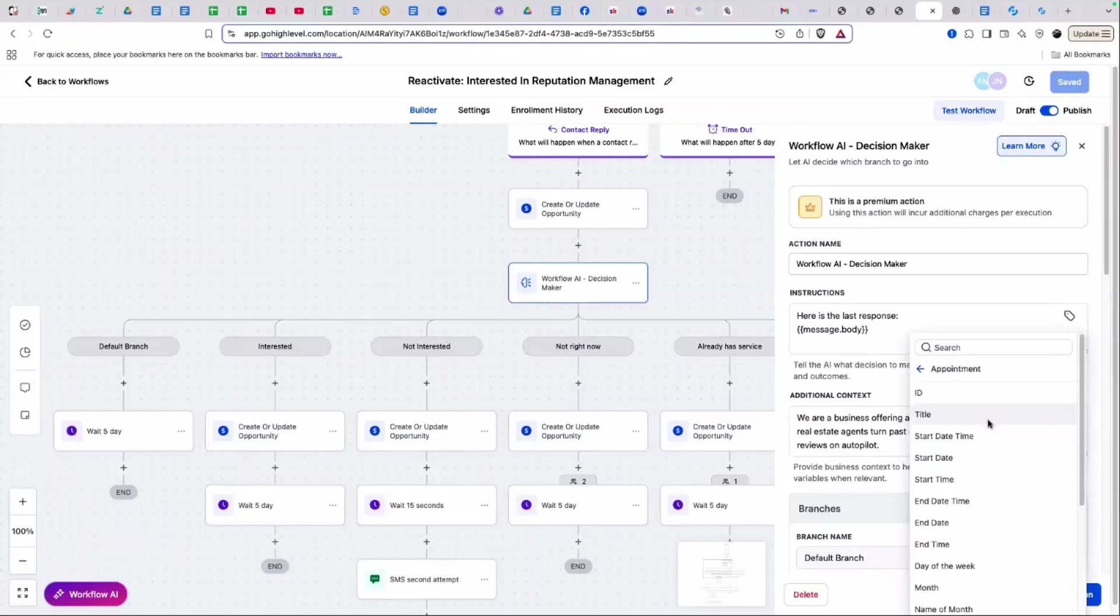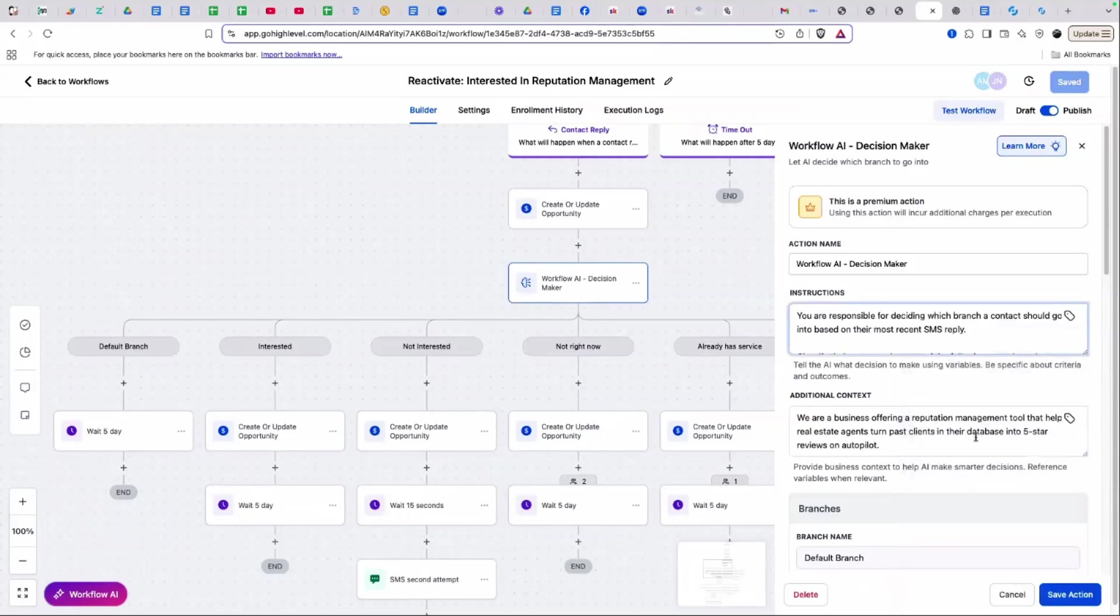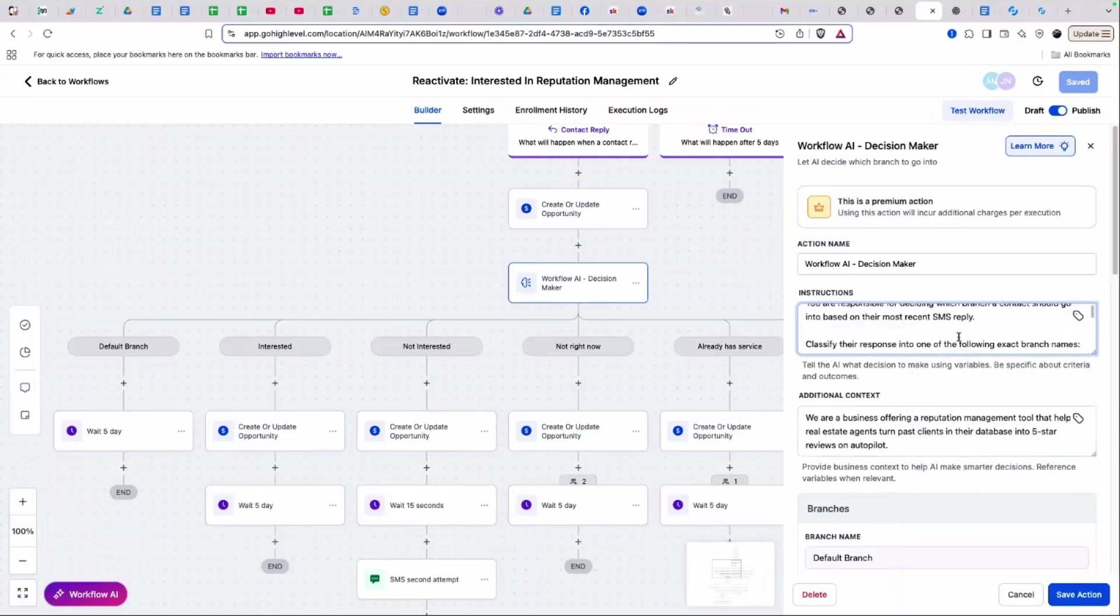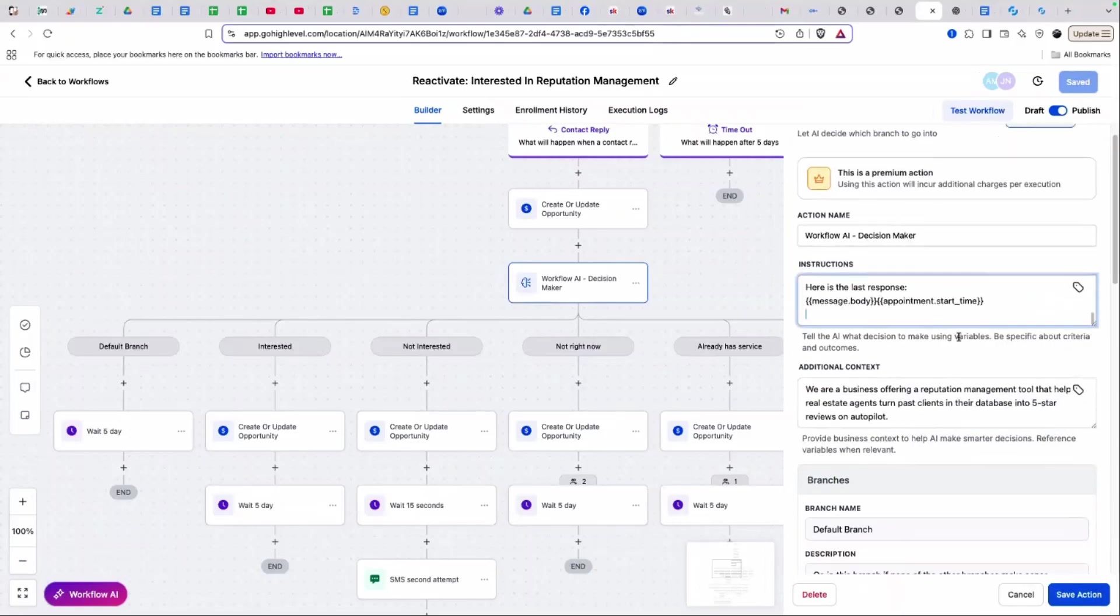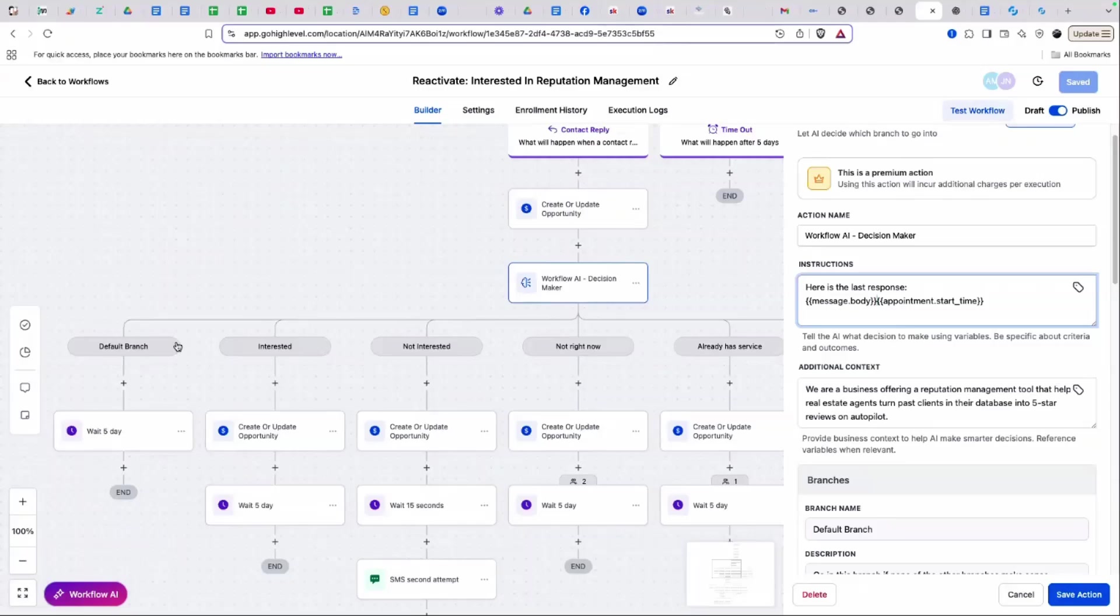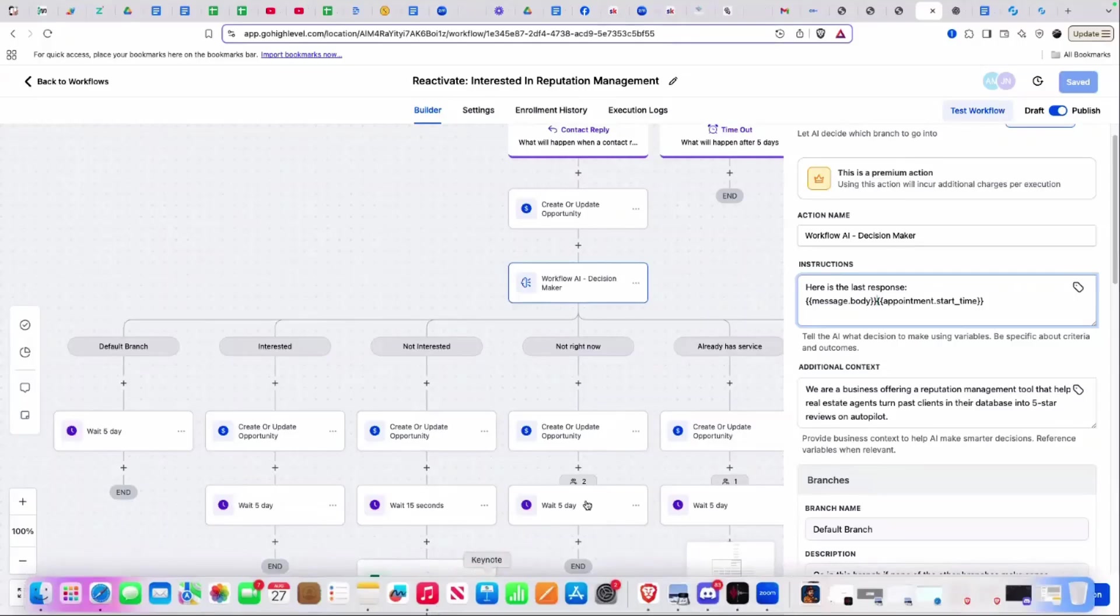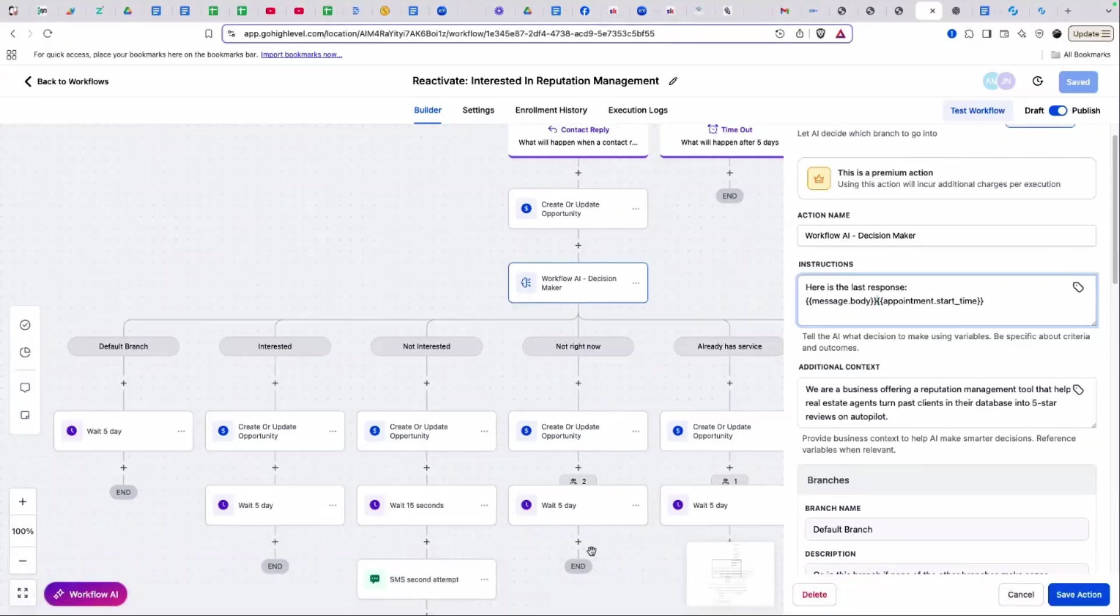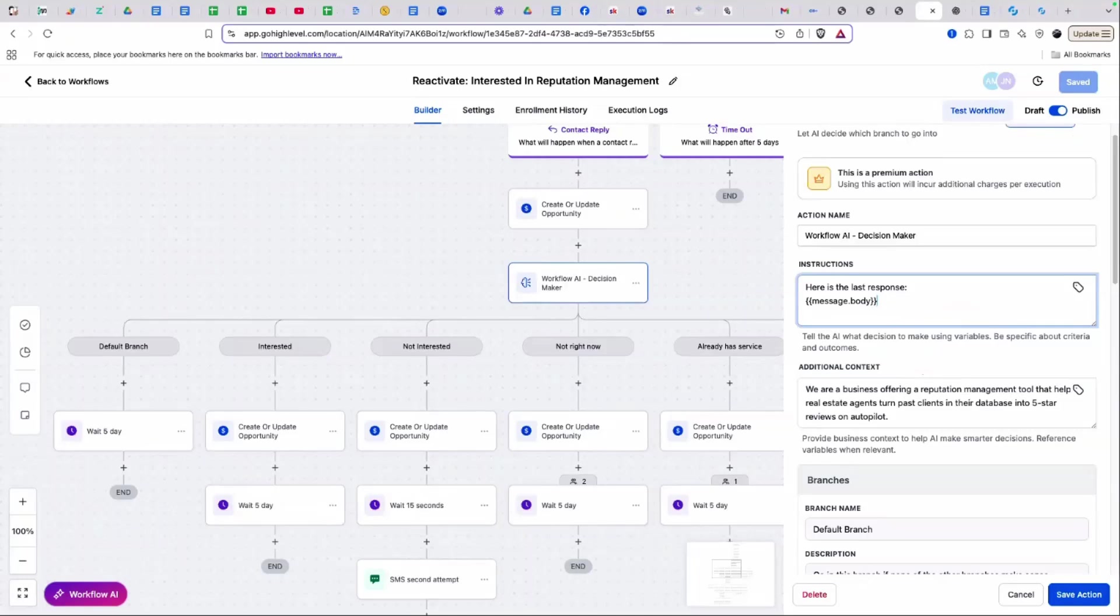What I could do is I could prompt it based on a specific field, a specific user, or a specific appointment. Let's say I plug in appointment start date and time. I can prompt it to say, hey, if the appointment is 10 days before this date, go down this branch. If it's five days before, go down this branch. If it's the day of, go down this branch. That's just one example of how else I could use the AI appointment decision maker. But I'm using it for database reactivation.